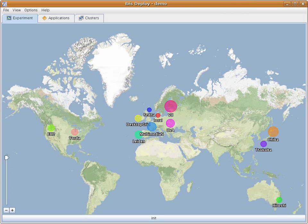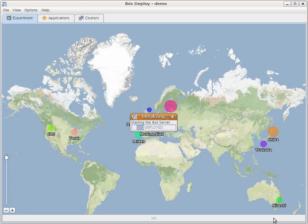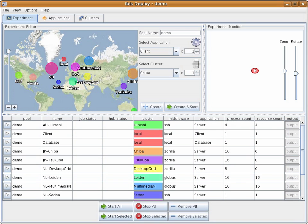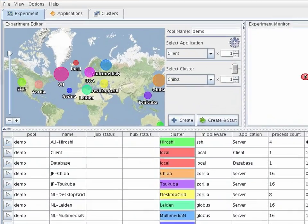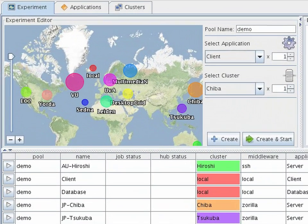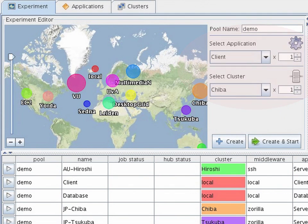We'll now initialize the deployment application by pressing init. A special resource tracking server is started as a portion of this process. This is the IBIS Deploy GUI. In the top left is the Experiment Editor, which allows us to deploy an application by selecting the application, cluster, and number of resources to use.